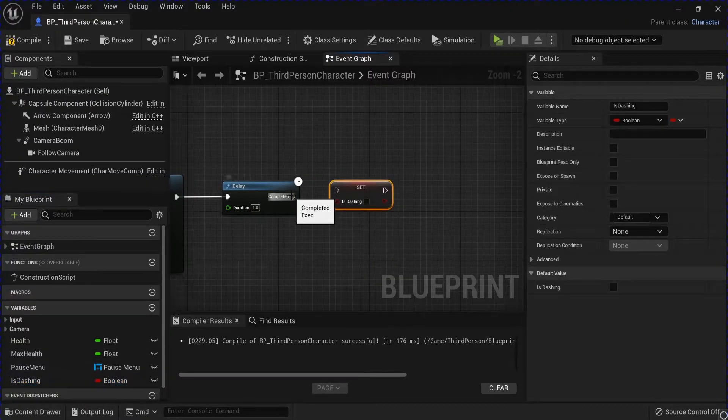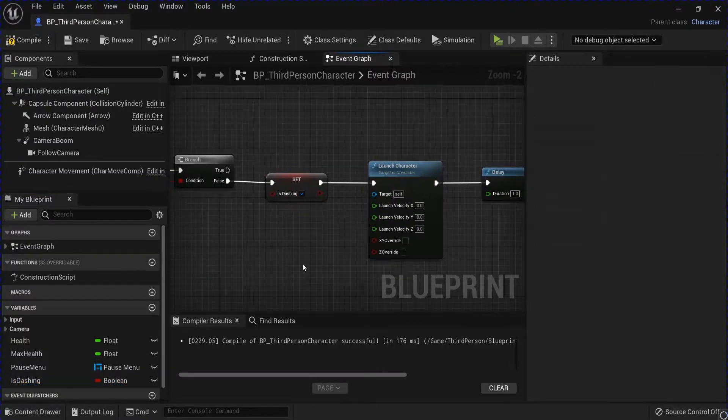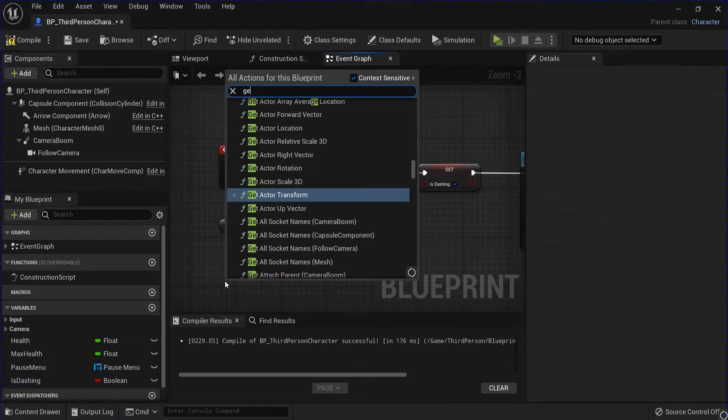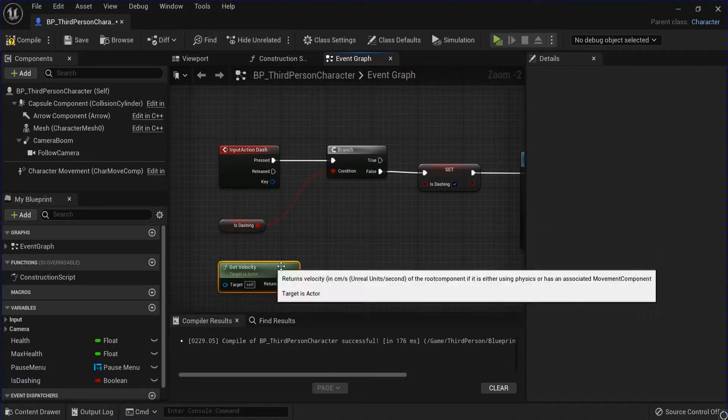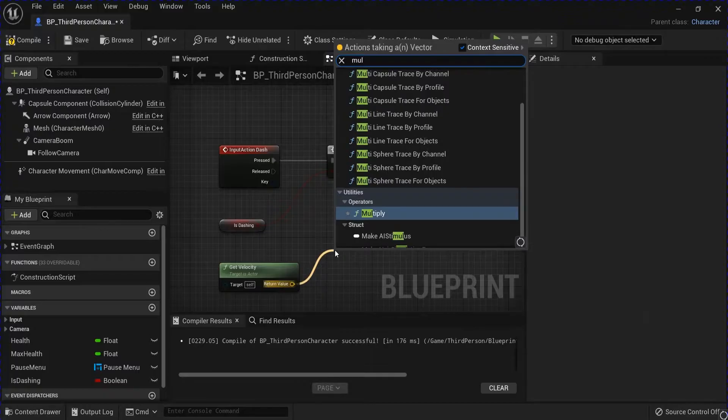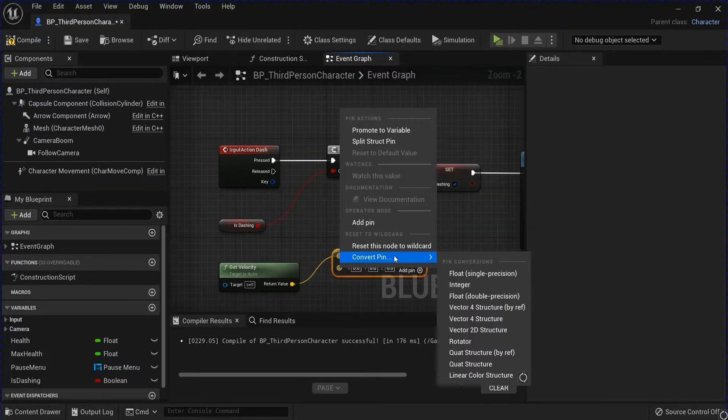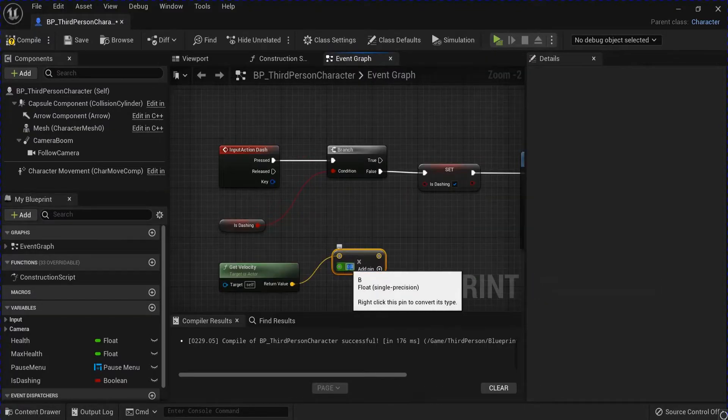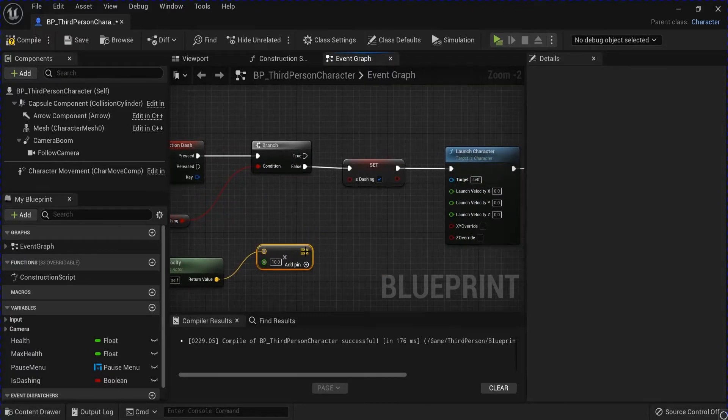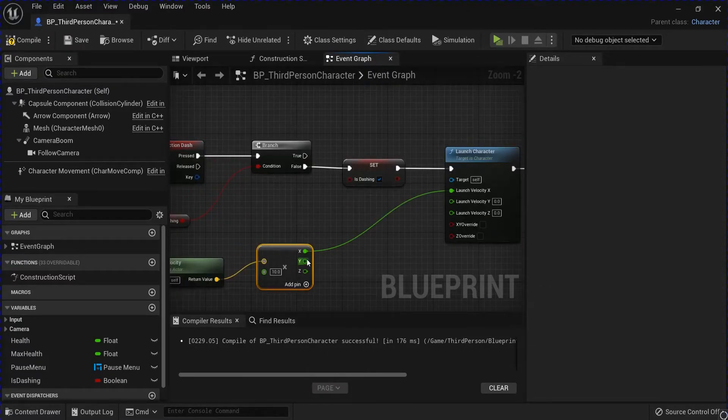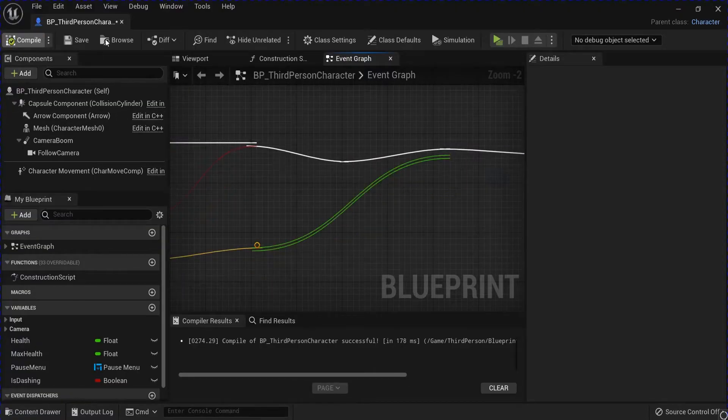Then you want to set is dash to false, and then go get velocity, multiply. Right click this, convert it to a float. I'm going to put 10, split this, plug in X and Y. Compile, save.